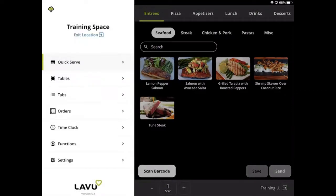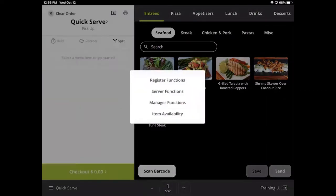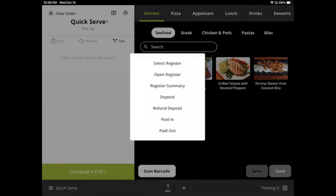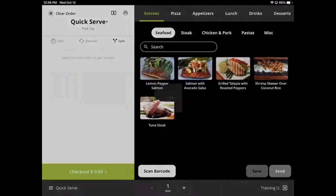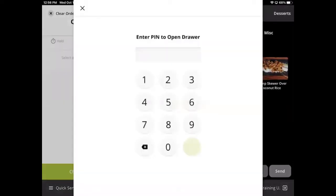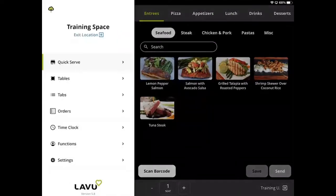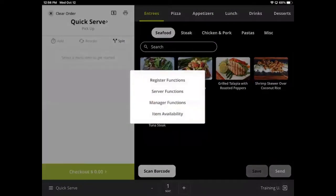Register functions provide access to the cash drawer, deposits, and pay-ins and pay-outs. The feature for opening a cash drawer can be locked behind access level settings so that only certain employees or managers can open the cash drawer.